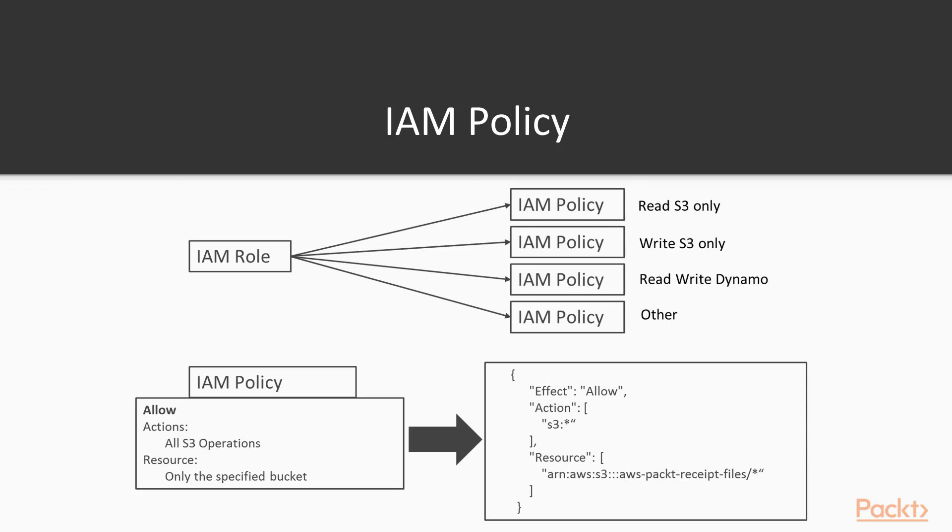What this policy does is allow whoever has access to this policy, access to the AWS Pact Receipt Files bucket, and really only the files within it.